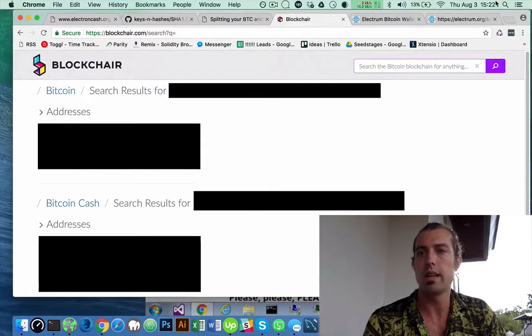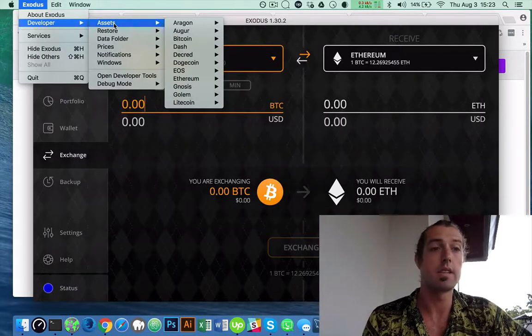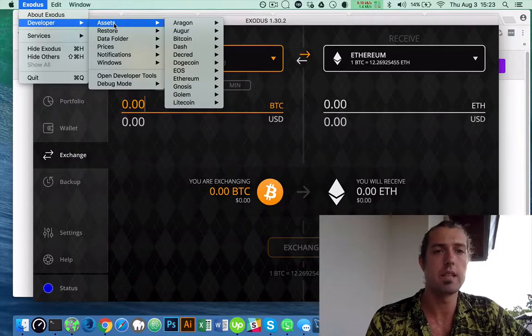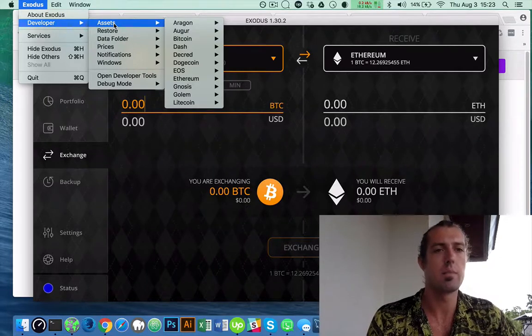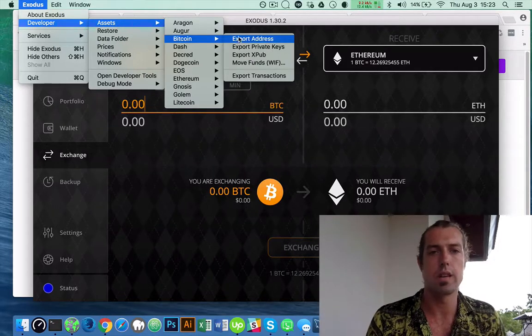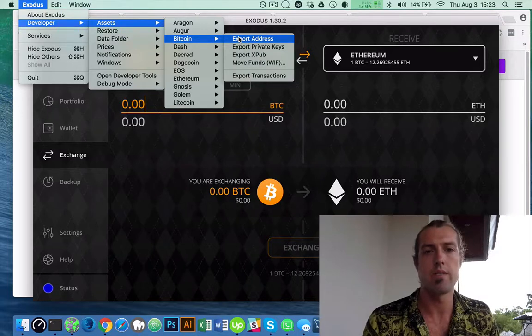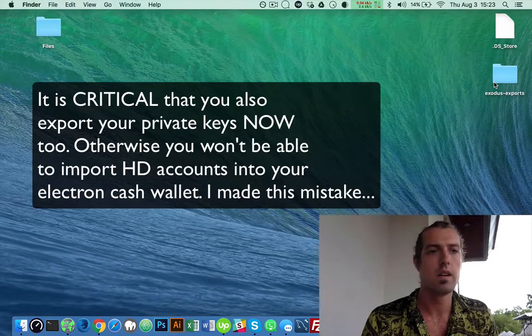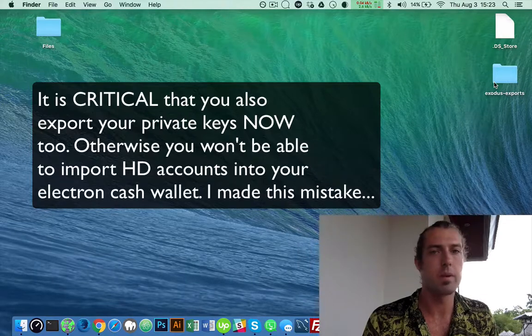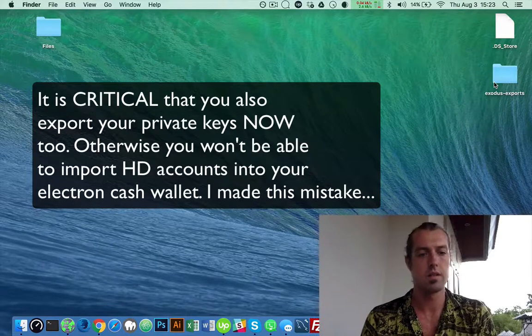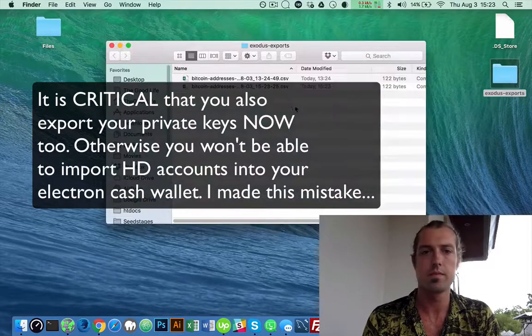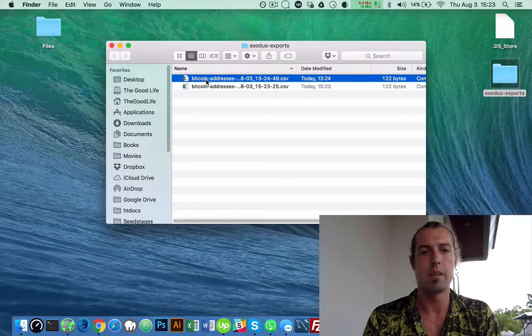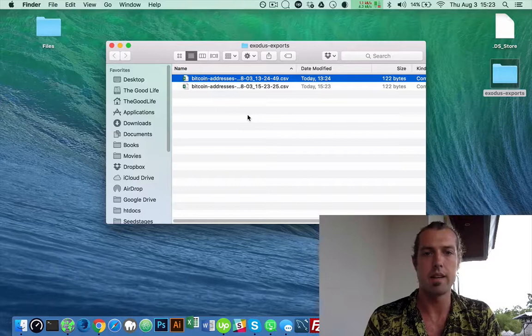What I did is I log into Exodus and I'm going to need to get my public key. So I go developer, assets, Bitcoin, export, address. And that puts it on my desktop. And then I'm going to take the address from that.